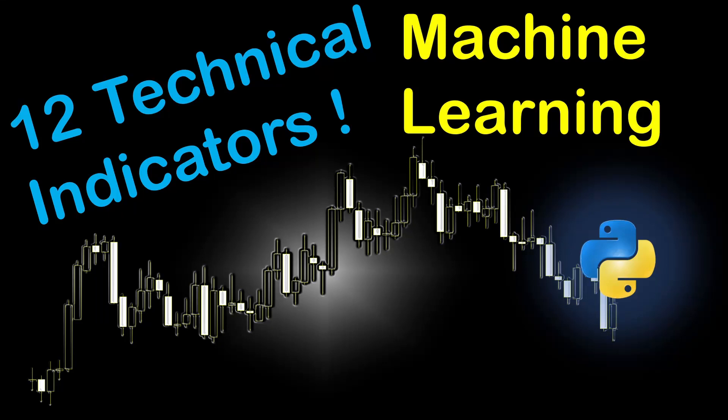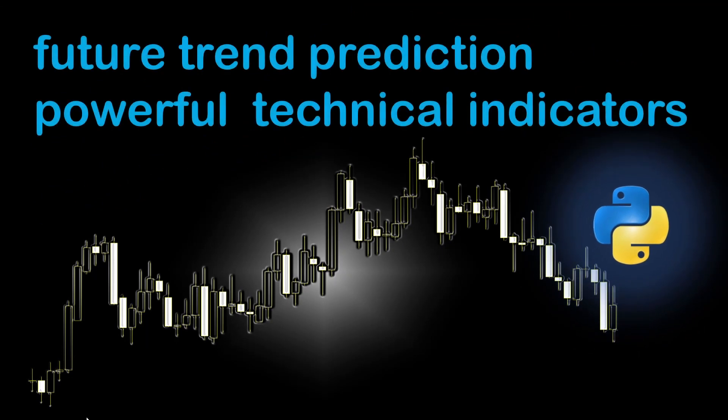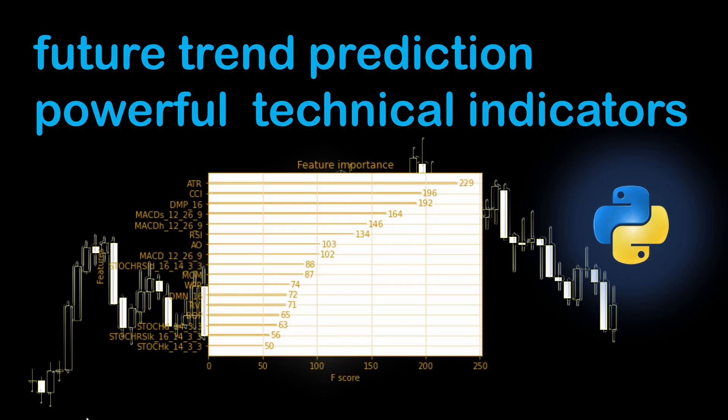Hi, in this video I use 12 technical indicators combined with the machine learning model to predict future price trends. The advantage of using machine learning here is not only to test the potential of predicting the future trend, but also it allows us to identify the most powerful technical indicators measuring their impact on our trading strategy.